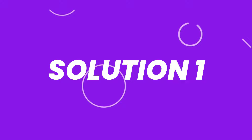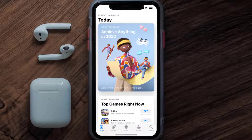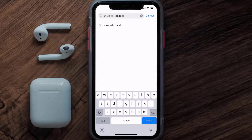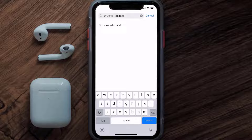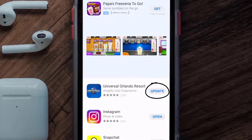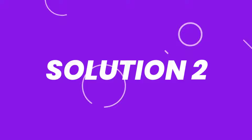So first of all, you need to make sure you're running the latest version of the app. Open up App Store on your device, and then tap on the search icon in the bottom right corner. Then search for the Universal Orlando app. And if you see the update button right next to the app name, simply tap on it to make sure you're running the latest version of the app.